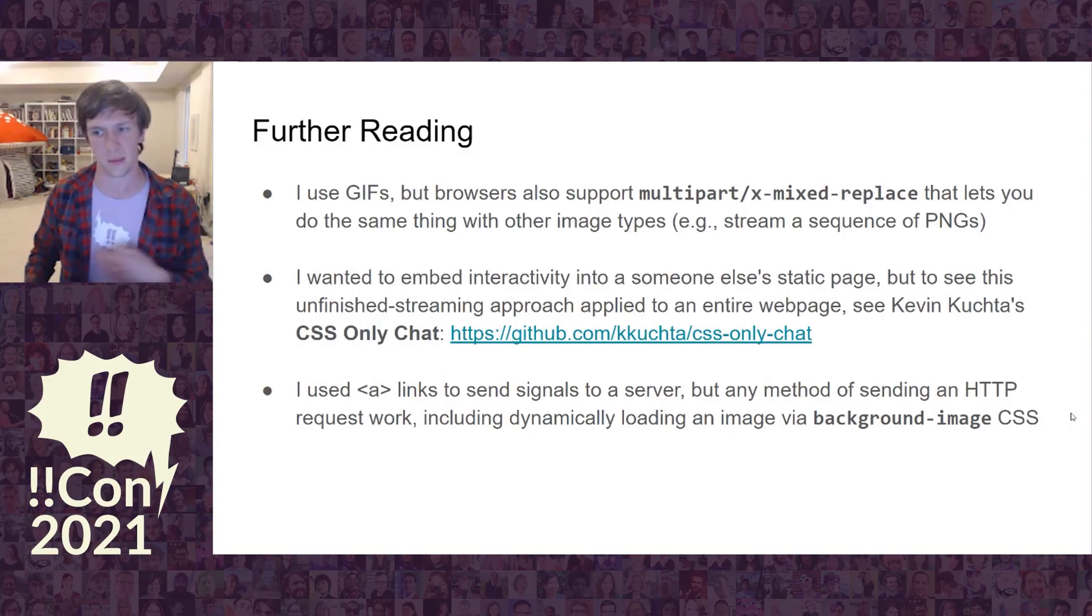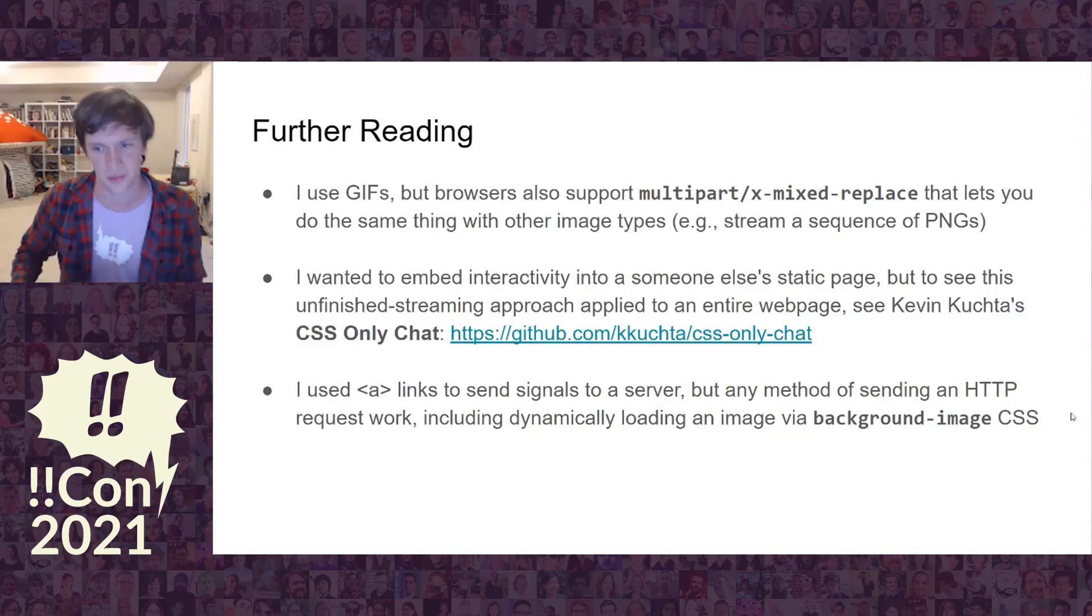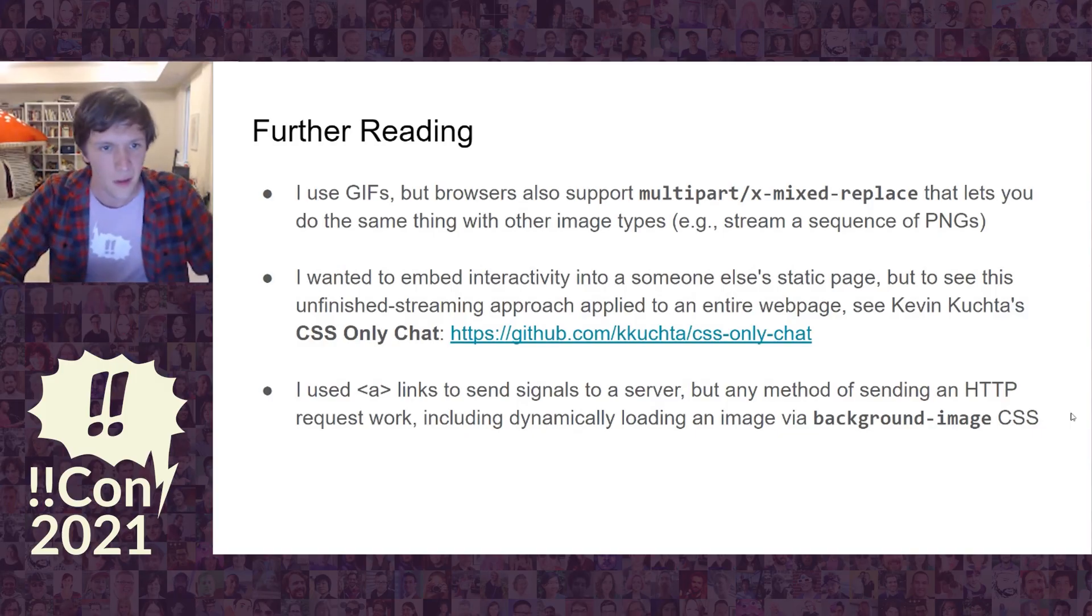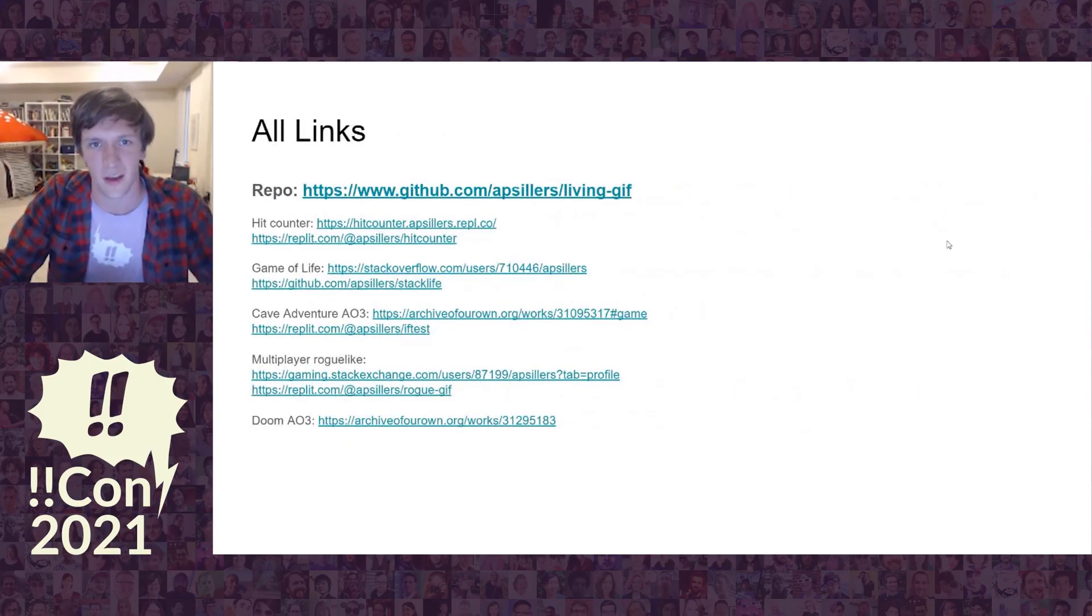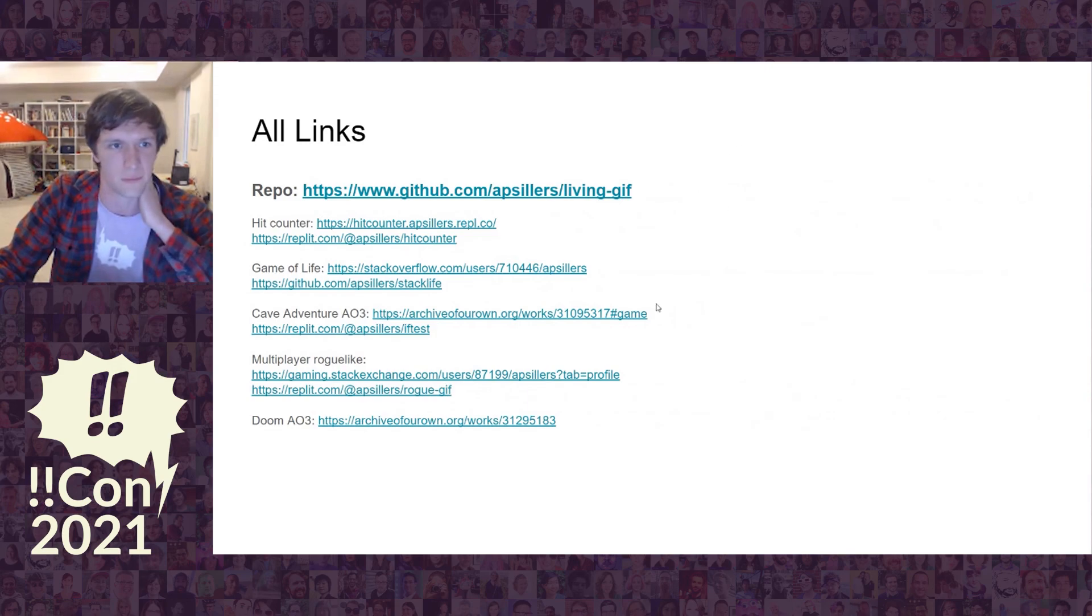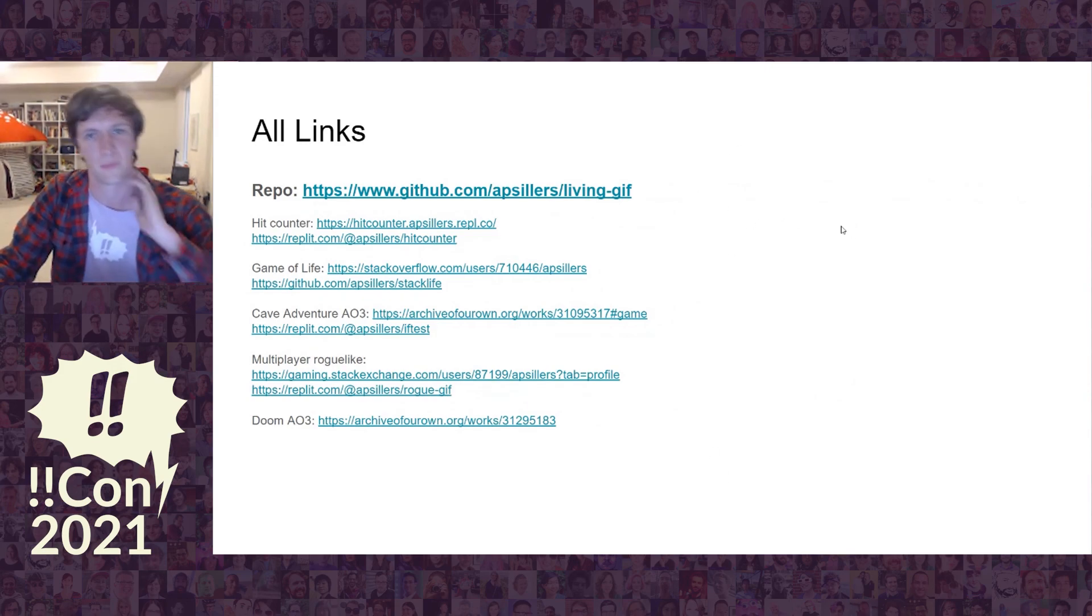And that's it. Here's all the links. For all of you looking at the live stream later, you can pause this and get all of these things. Thanks so much.